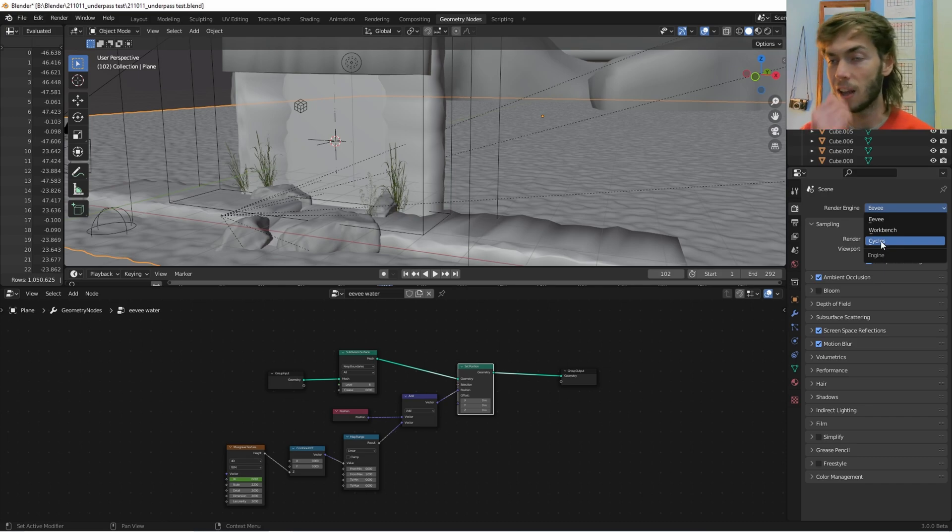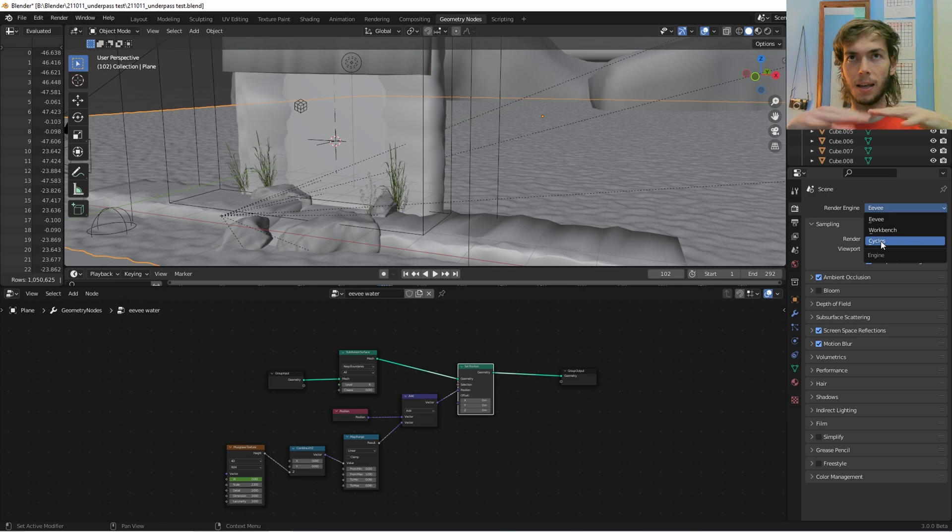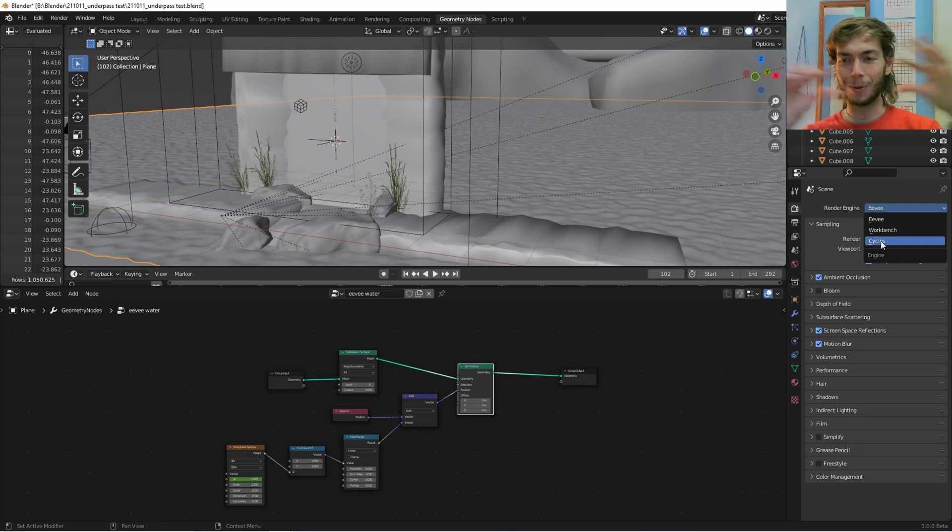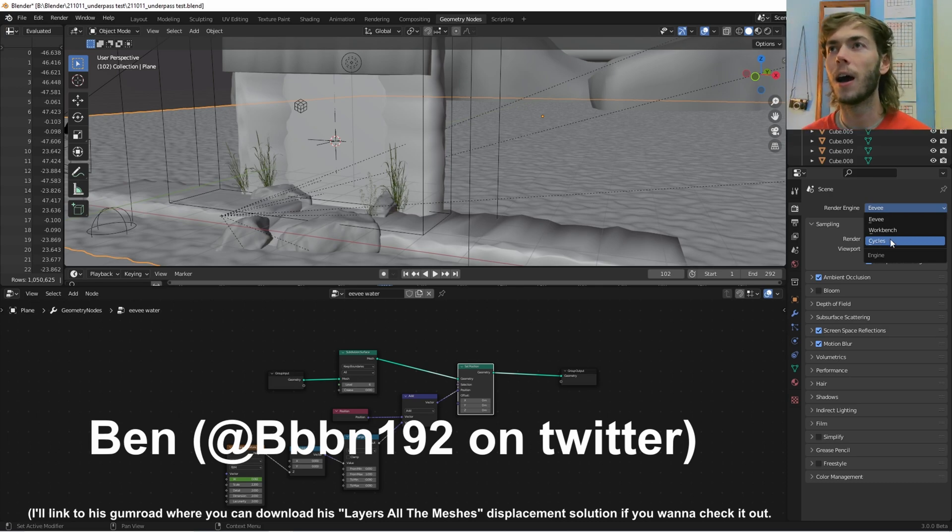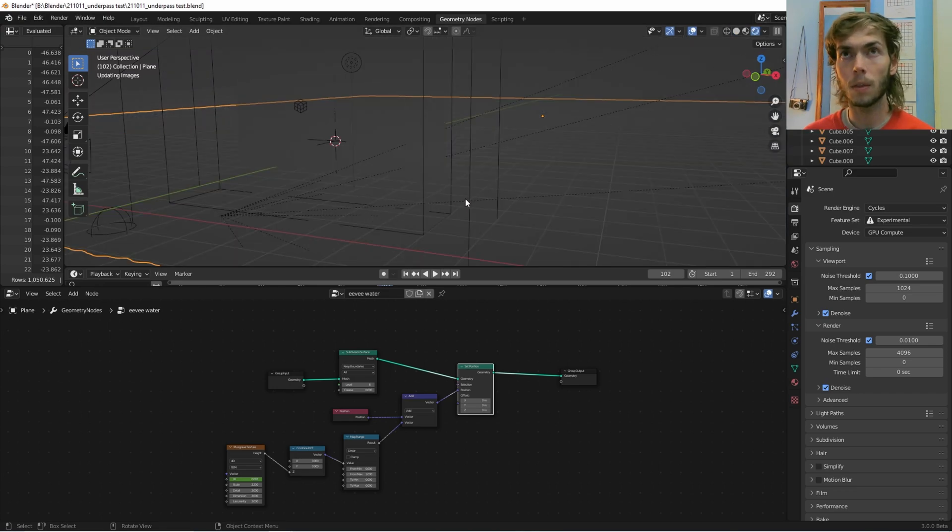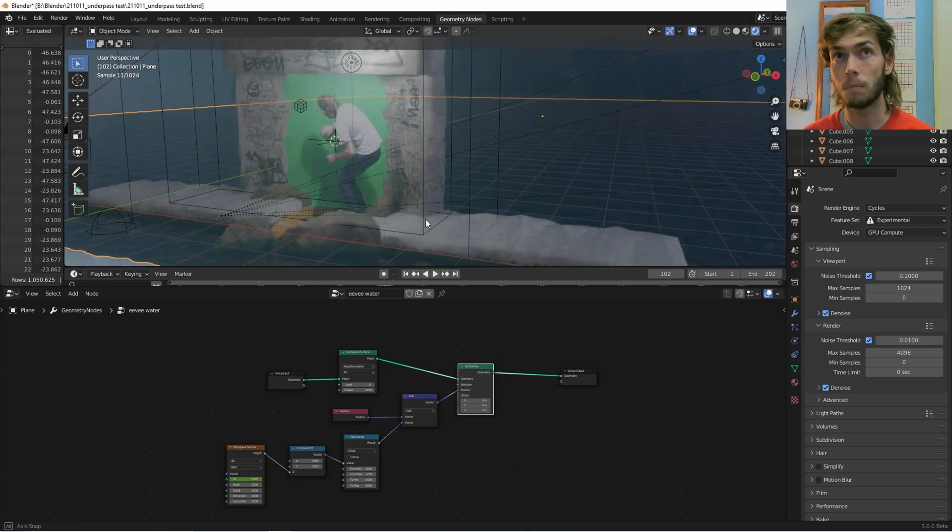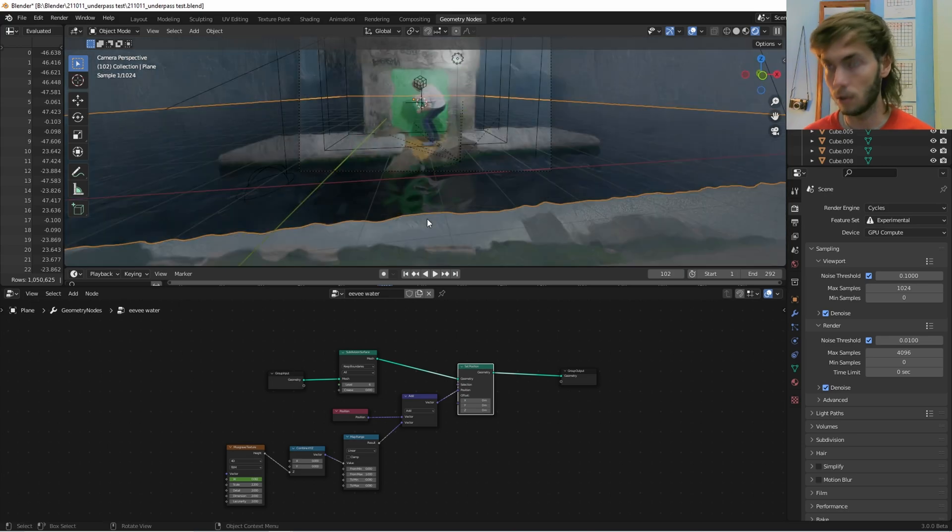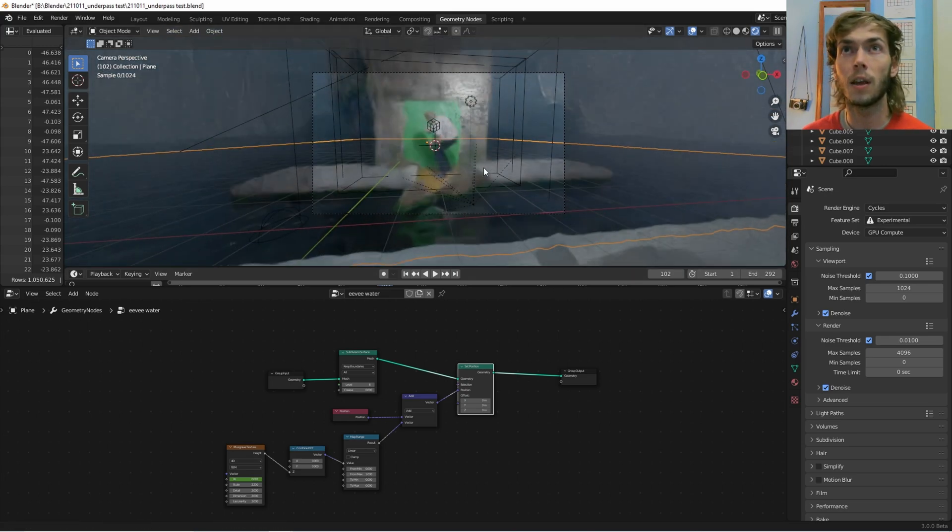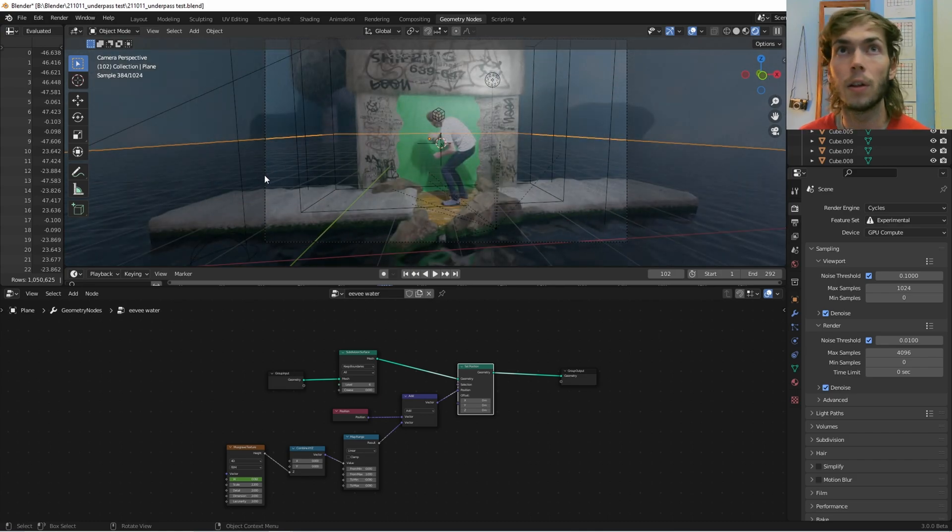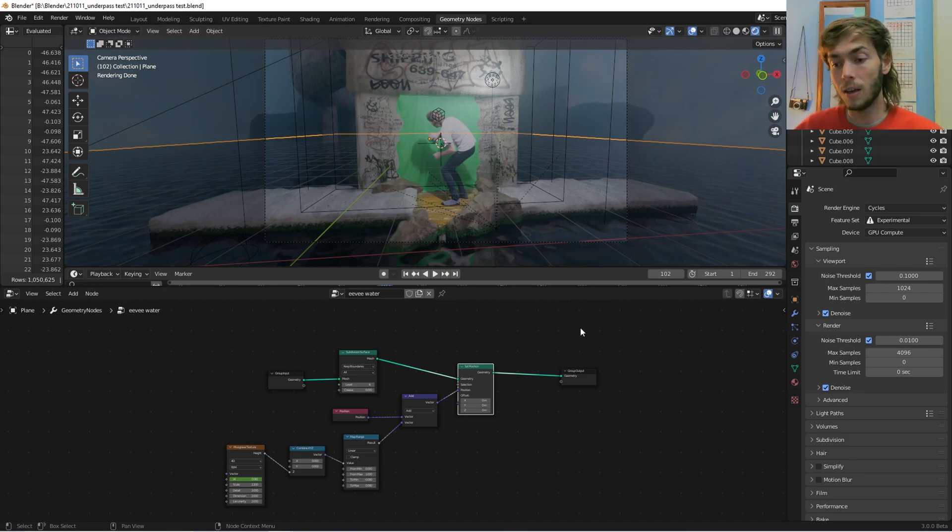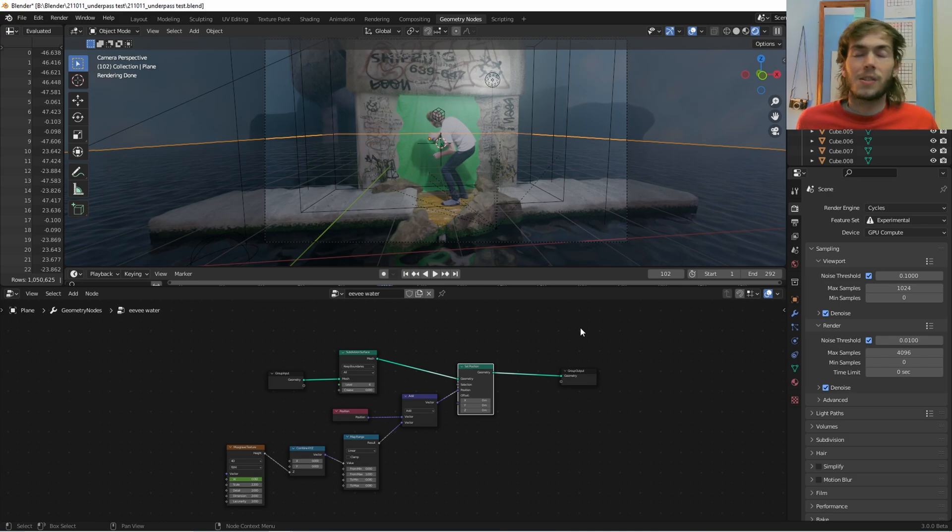I know there's like another version of displacement that that guy has made. I'll put a title here because I should know this, but it layers all the meshes. It doesn't really work so well in Cycles, but this one theoretically should work totally fine in Cycles. And as you can see, it does. We're still having all the normal displacement because that's geometry nodes. That's just what geometry nodes does.